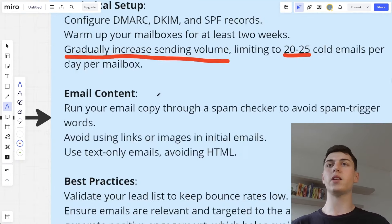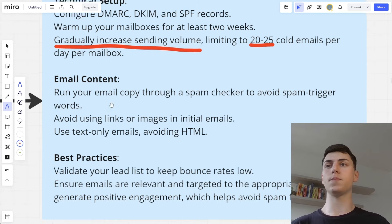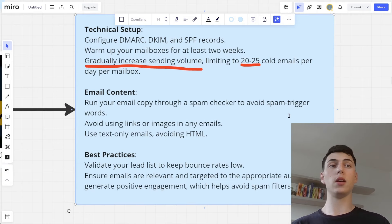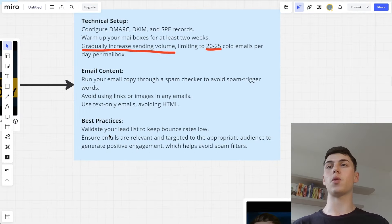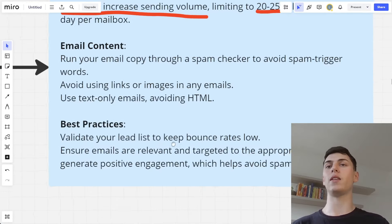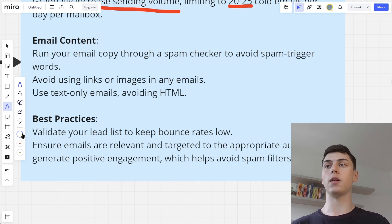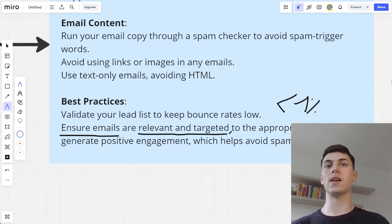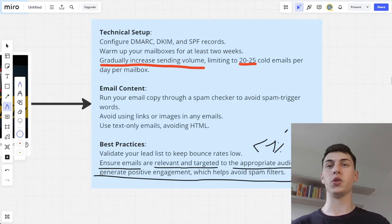For email content, run your email copy through a spam checker — I think it's spamchecker.co — to avoid spam trigger words. Avoid using links or images in initial emails; I actually recommend avoiding them in any emails, not just initial ones. Use text-only emails and avoid using HTML — this is crucial. For best practices, validate your list before running campaigns to keep bounce rates low, ideally below 1%. Ensure emails are relevant to the appropriate audience to generate positive engagement, which helps avoid spam filters, because Google and Outlook will reward your campaign if they see your emails are legitimate and not spam.